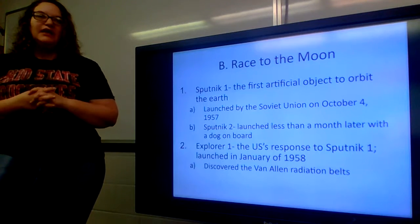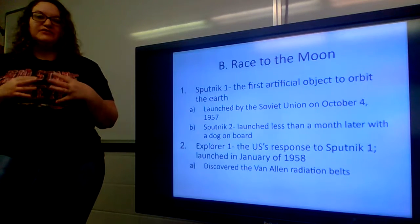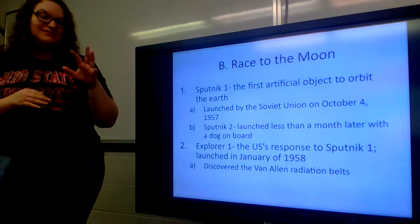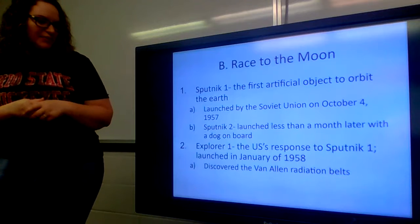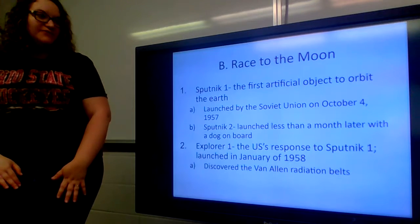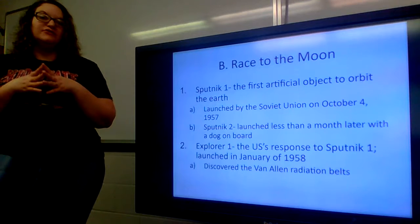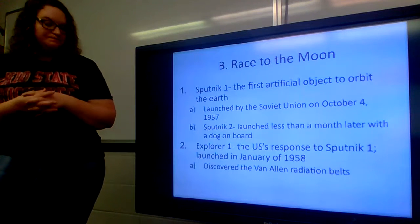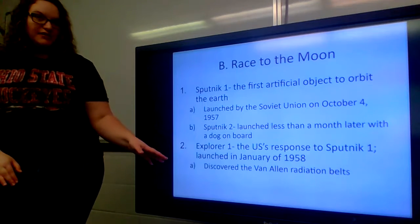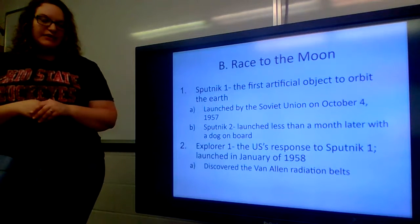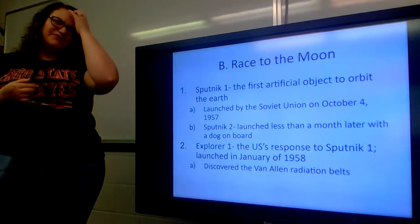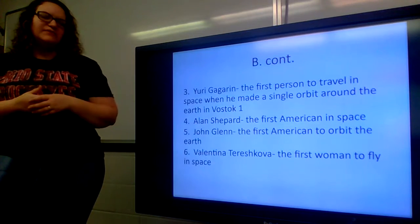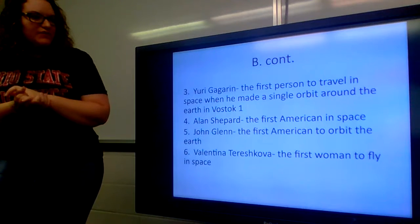In an attempt to ease those fears, the US launched Explorer 1, our response to Sputnik 1, in January of 1958 — so it took several months for the US to get something together. Explorer 1 discovered the Van Allen radiation belts. Yuri Gagarin was the first person to travel in space, making a single orbit around the Earth in Vostok 1 — for the Soviet Union.